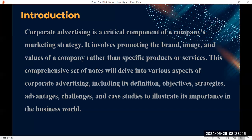This comprehensive note will delve into various aspects of corporate advertising. We are going to look at its definition, objectives, strategies, advantages, and challenges. We are also going to look at case studies at the end of this lesson to illustrate the importance of corporate advertising in the business world.